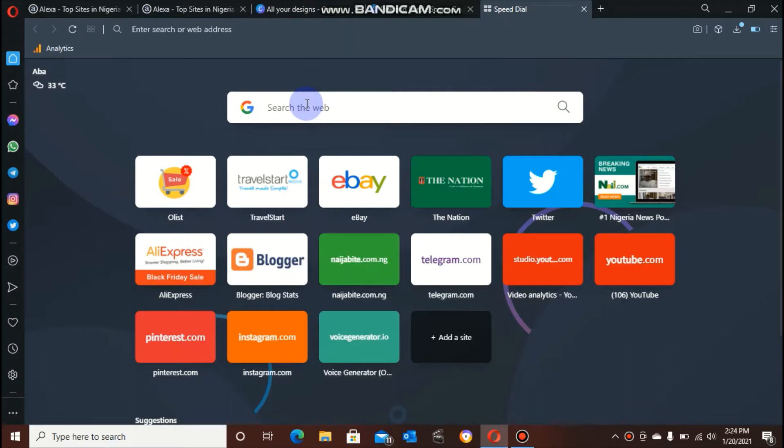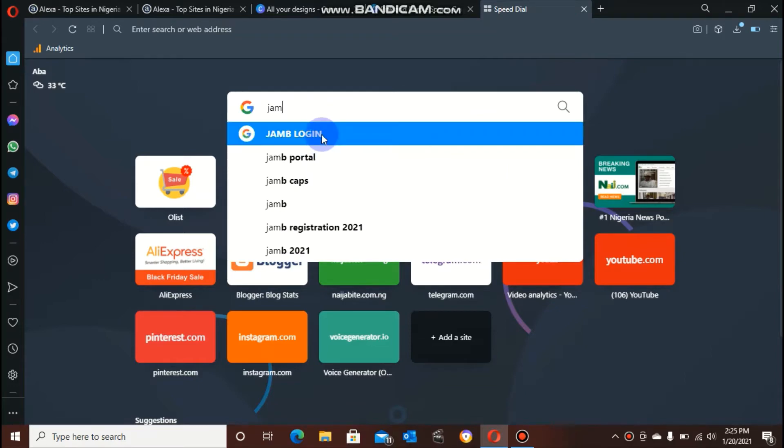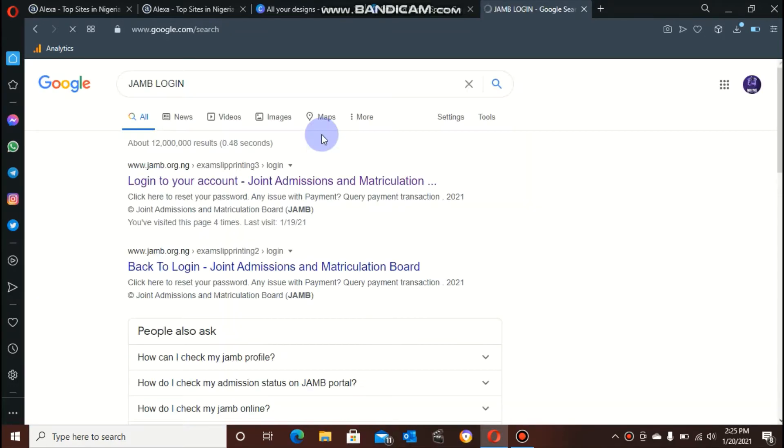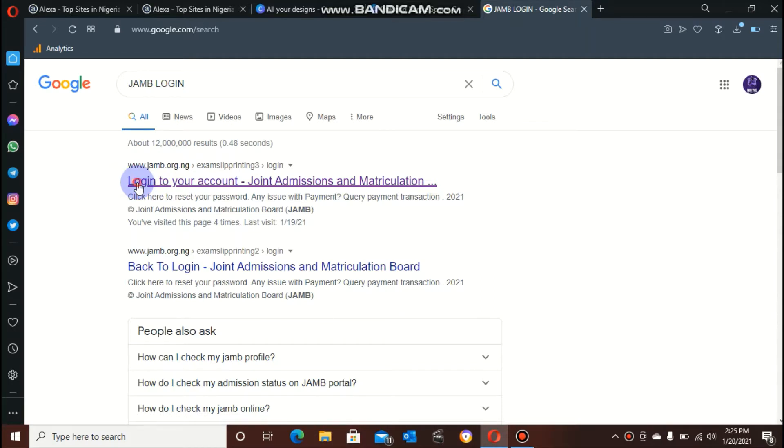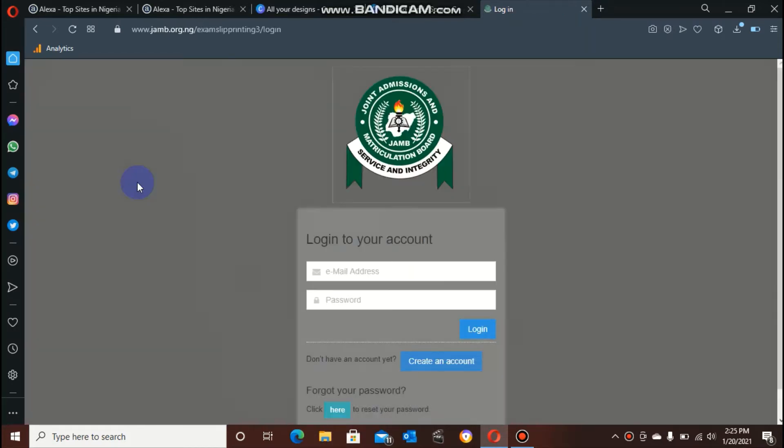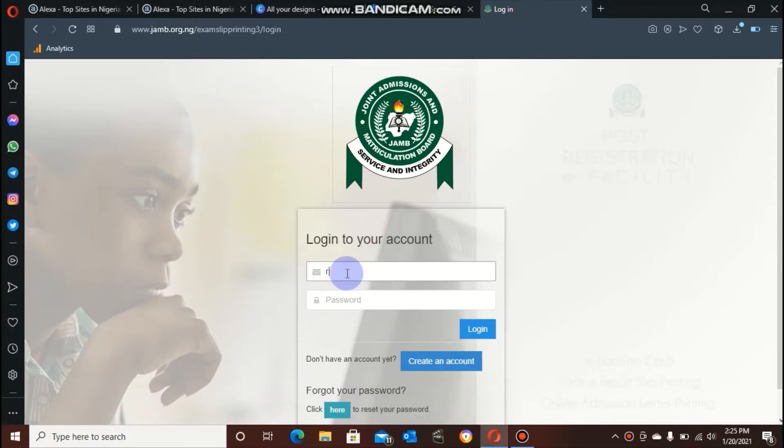I advise you use Google. Then you go to your search and type in JAMB login. Once you're done with that, click on it and it will show you search results. On these search results, you have to click on the first result. That is what I'm doing now. It brought me to the login page. This is the place I have to type in the email address.